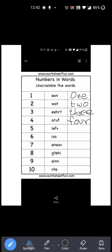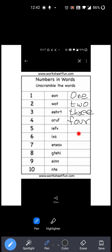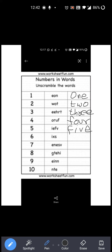Now see the next number. This is five. I-E-F-V is given. Now you know the proper spelling, right? F-I-V-E: Five. Right? So you have to write Five over here: F-I-V-E. Okay?